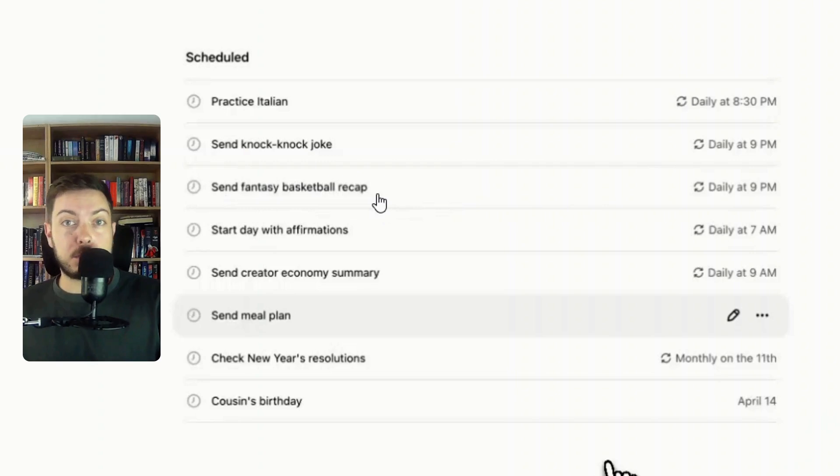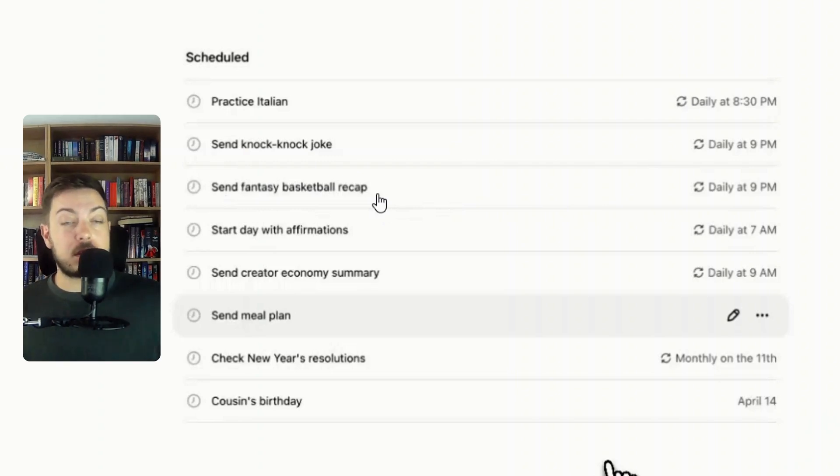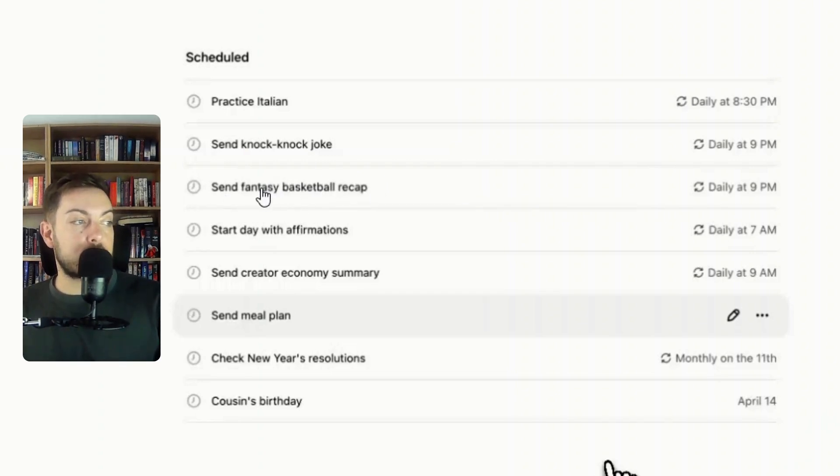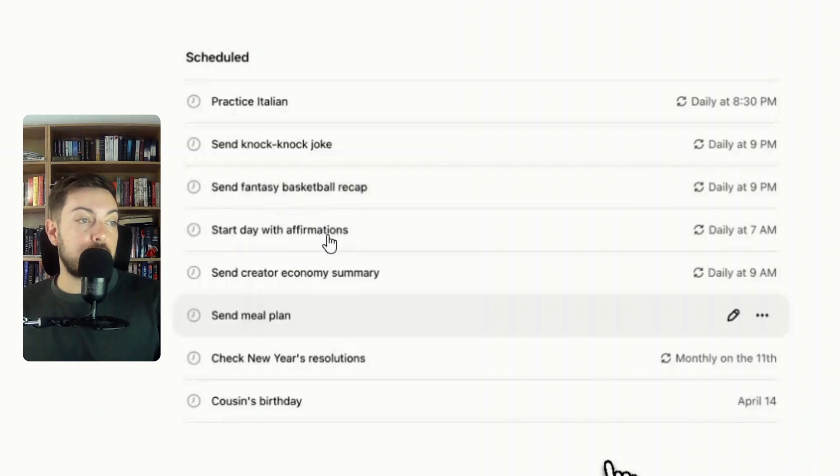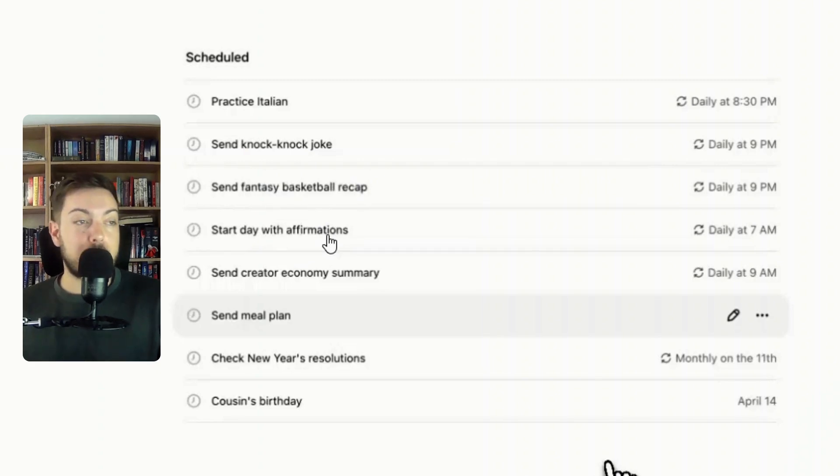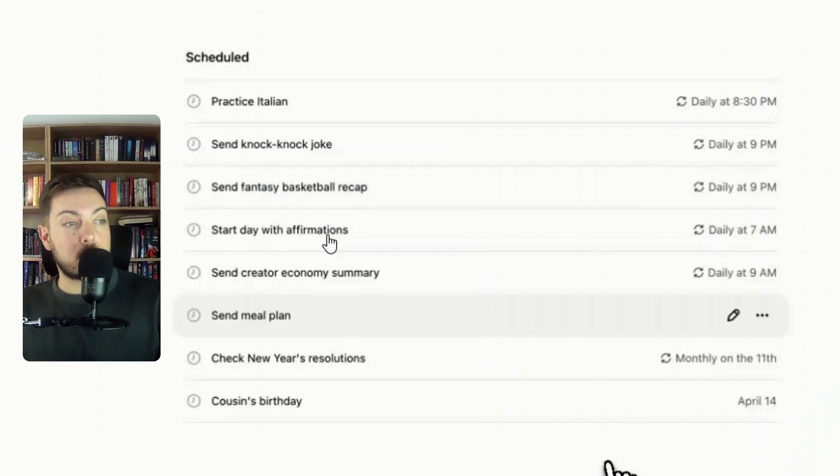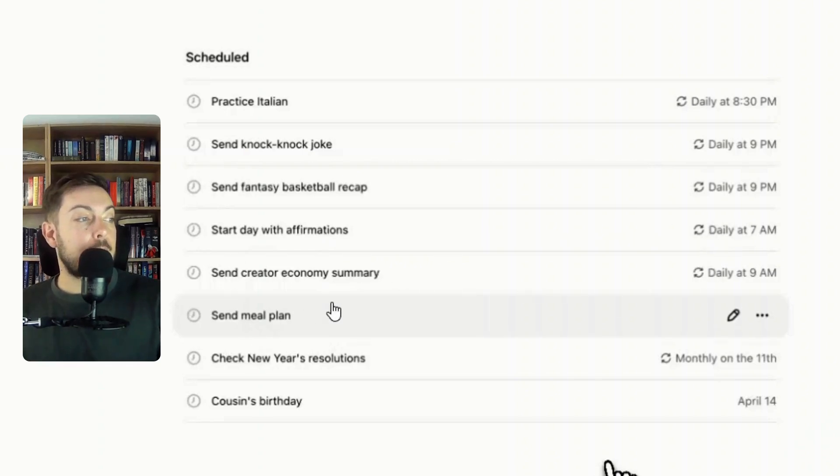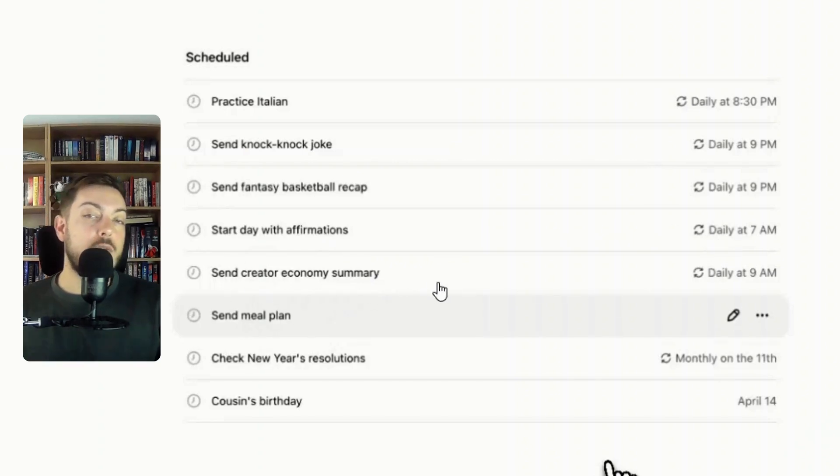Send fantasy basketball recap. I play fantasy premier league or fantasy football so that's of interest to me. Start your day with affirmations if you're one of those people that really have affirmations and you say them to yourselves every single morning daily at 7 a.m.